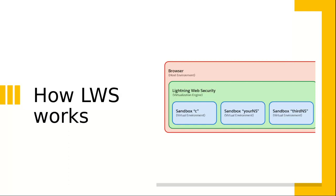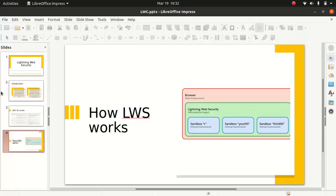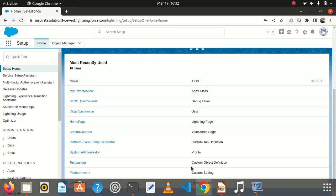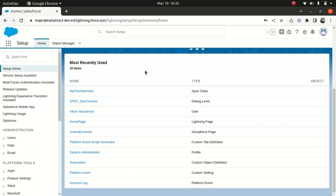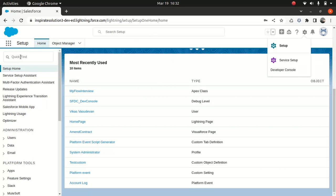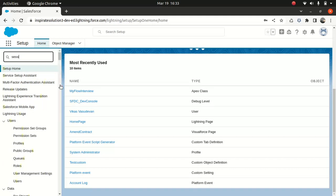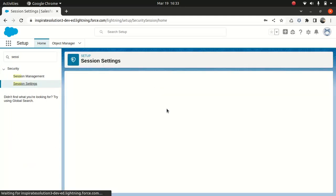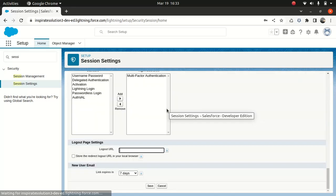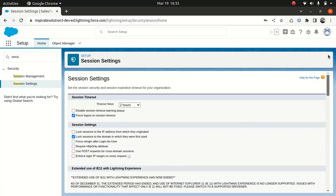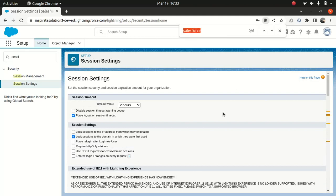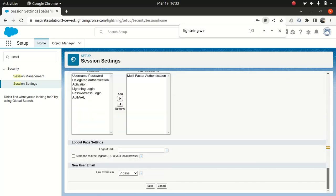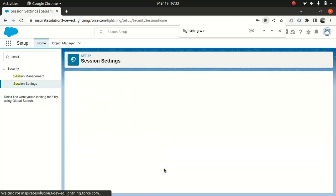So I will show you in an org how do you enable the Lightning Web Security option. So I'm in the org, so I go to the settings from here, and under quick find I'll just go for session settings. So I'll go to session settings, and what I'll do under session settings, that's going to take some time, just go for Lightning Web Security. So this option is still in beta. If you enable this, you will enable this Lightning Web Security. I'm going to enable it and I'll save it.